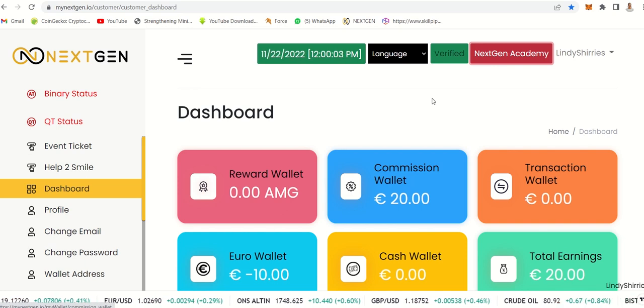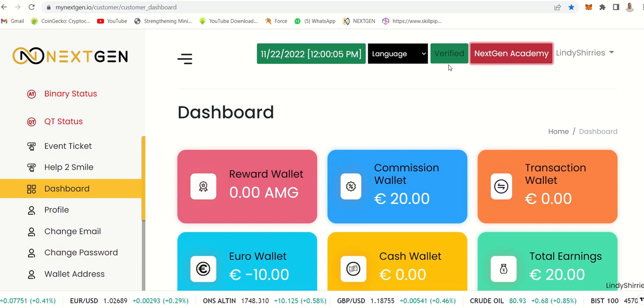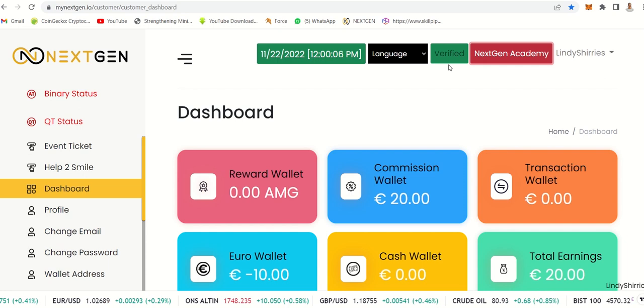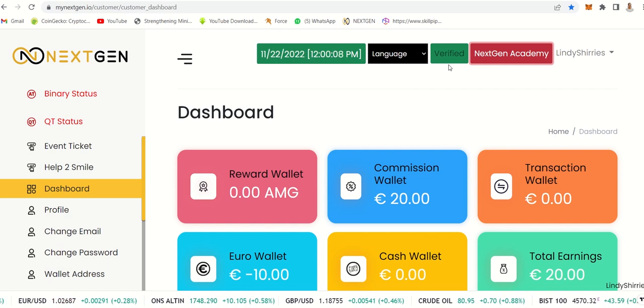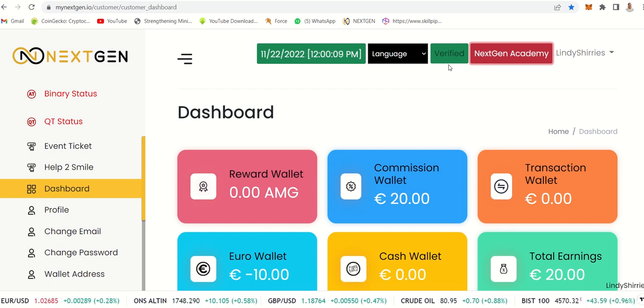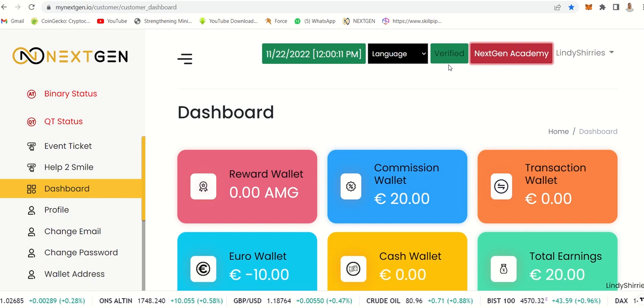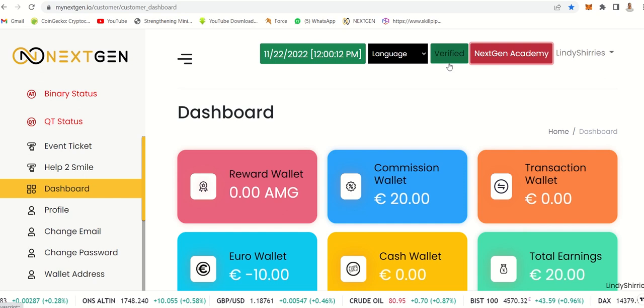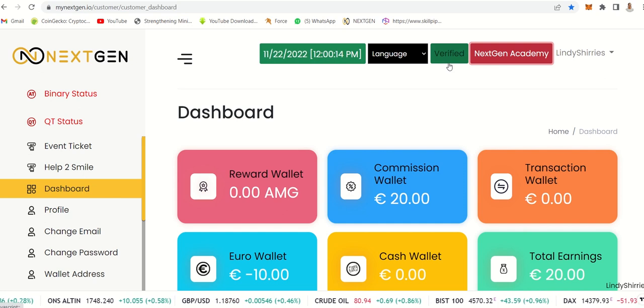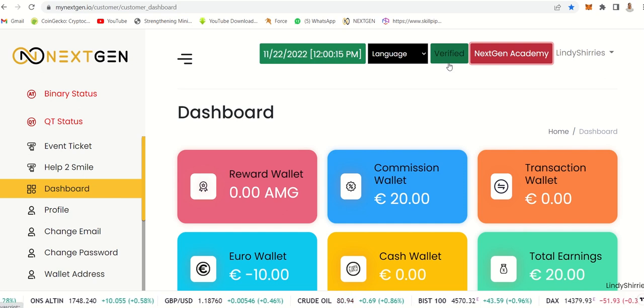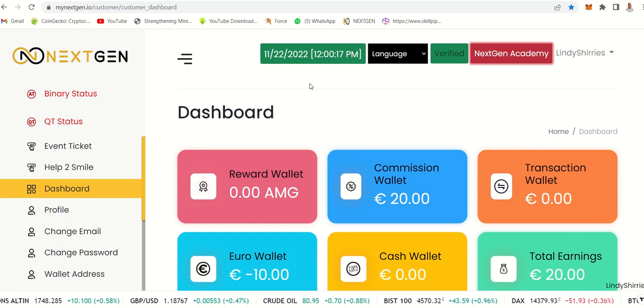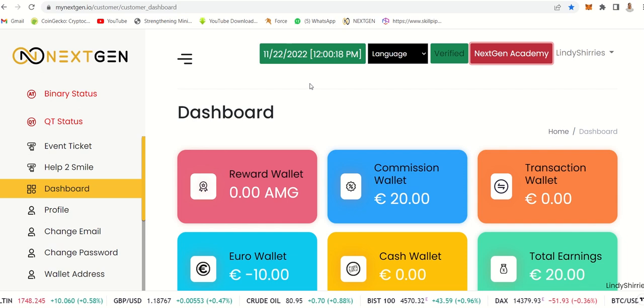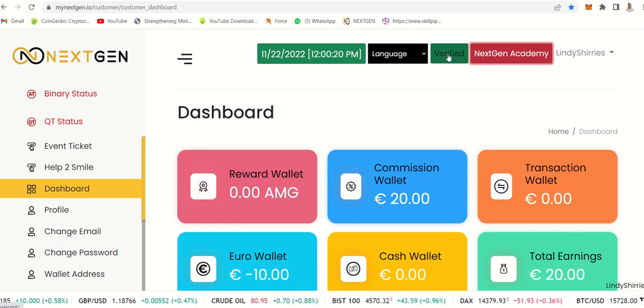To get verified, simply just add your ID card or whatever identification you are using in your country, along with a selfie, and then you will get verified. I did mine this morning and already in a few hours I am verified. I received an email showing that I am verified.